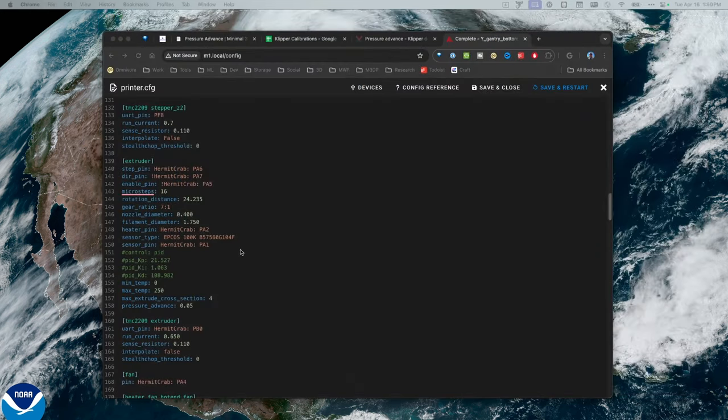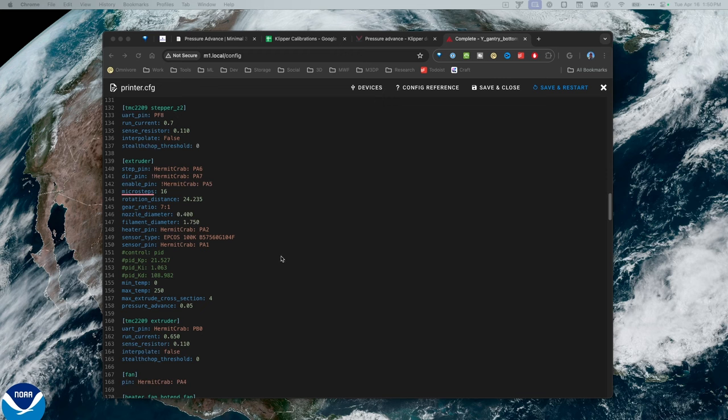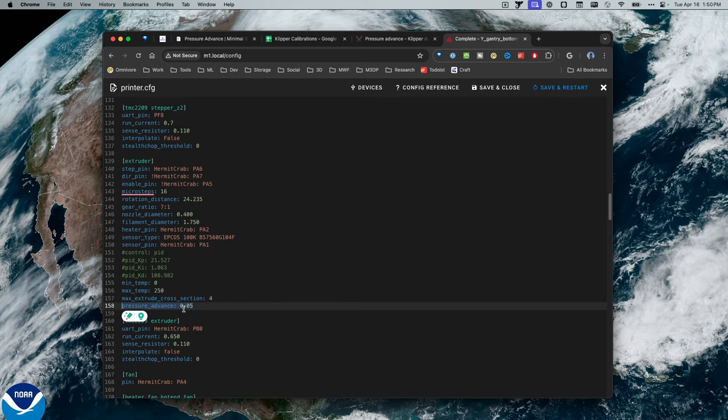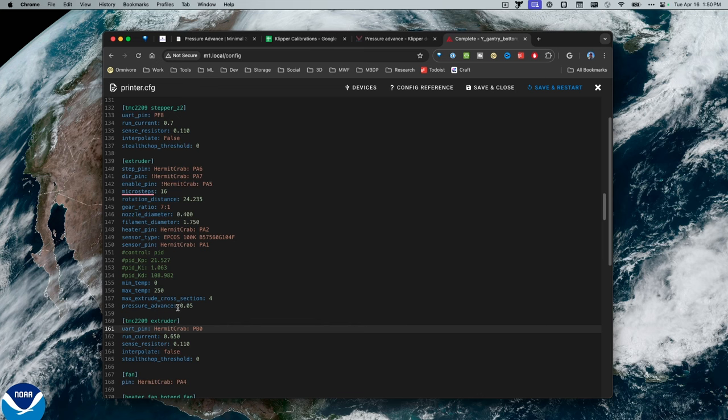So I've opened up the printer.config for my Mercury 1.1 printer. So in the printer.config, I scroll down to extruder, and then I either uncomment out the pressure advance line or add that to the extruder section.